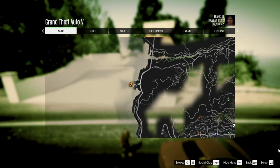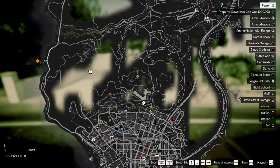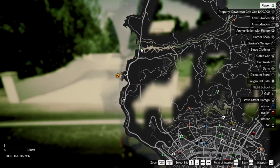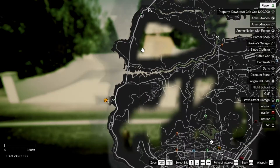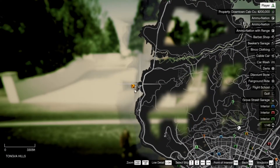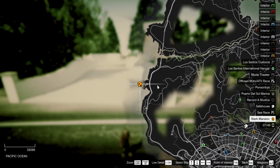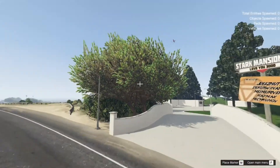Now we are here at the mansion. To find the location, it's basically closer to the army base — the mansion is just right over here, you cannot miss it. This mansion is pretty good.